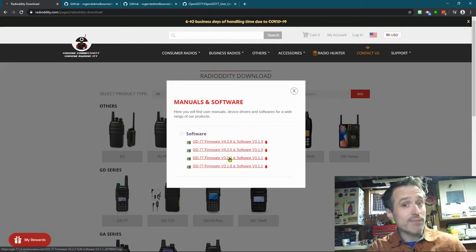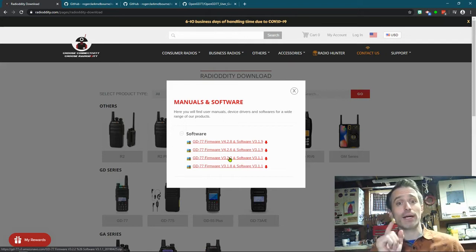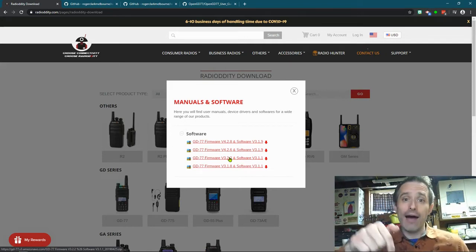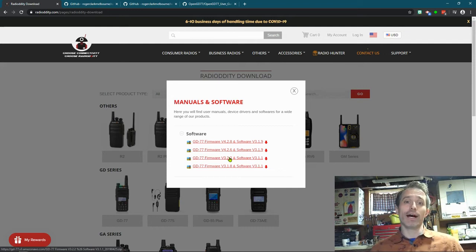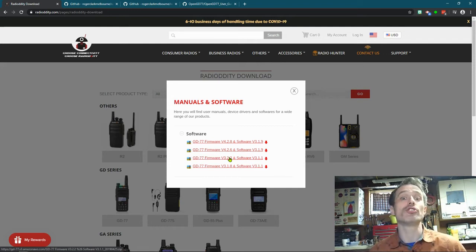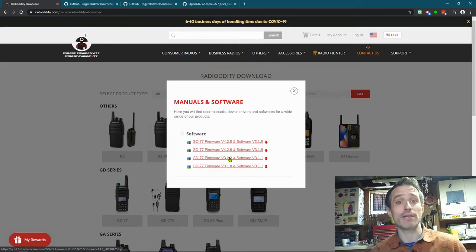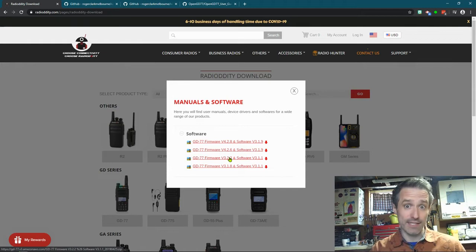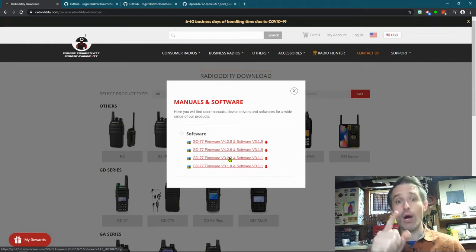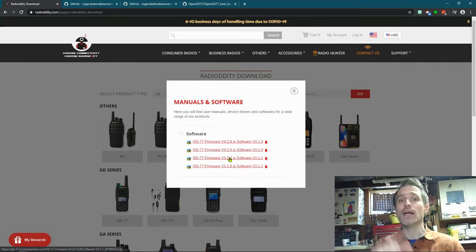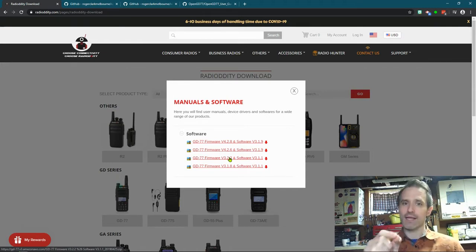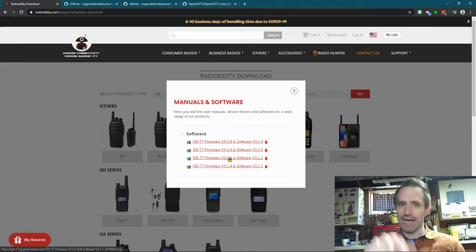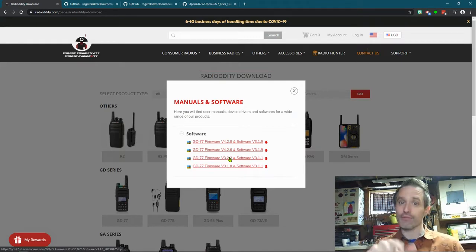If you're looking for text messaging, I'll tell you right now, as of right now, the OpenGD77 firmware, which I'm about to talk about, does not support text messaging. So if you want text messaging, SMS messaging, you got to stick with the firmware from Radiodity.